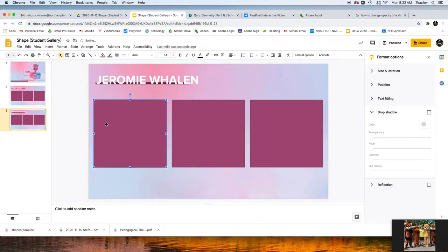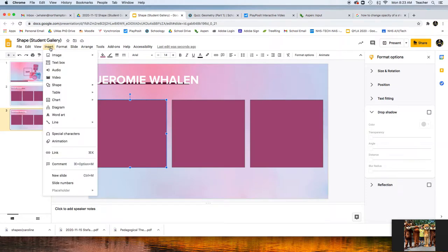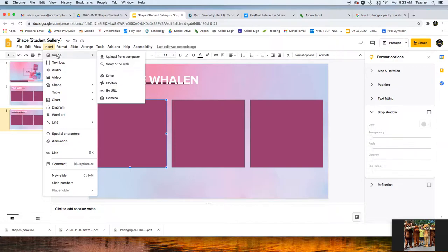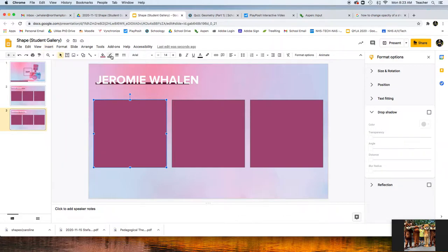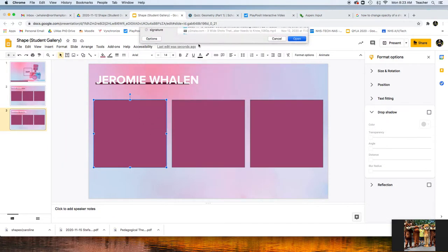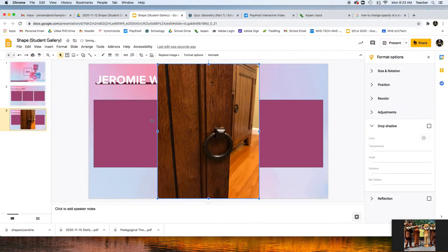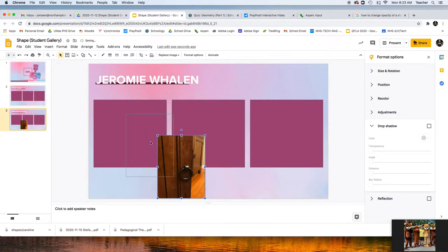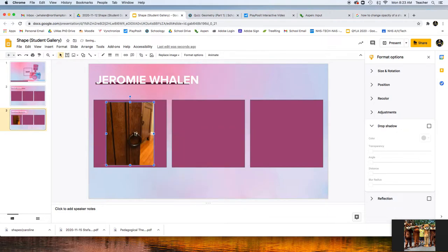And then you can insert your pictures. Download them to your computer or device and then you can go to Insert, Image, Upload from Computer. I really like this one from Caroline, so I'm going to add this here and reformat it, bring it down, resize it.